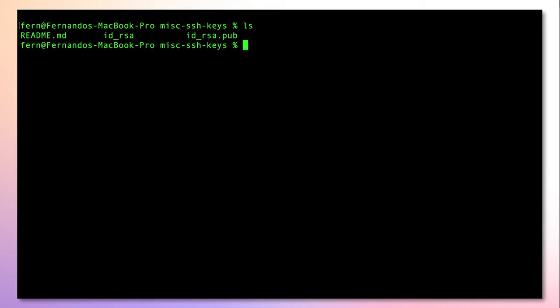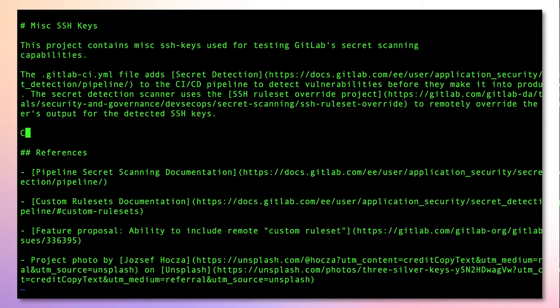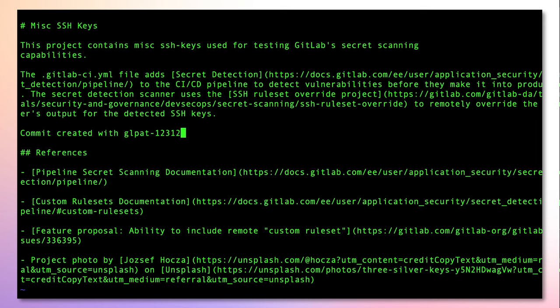Now, using the CLI, I will add a secret to my README file. This particular secret is a GitLab access token. These tokens are similar to passwords and can be used to authenticate with the GitLab API as well as with Git using HTTP basic authentication.